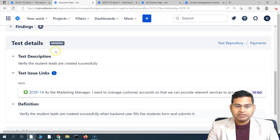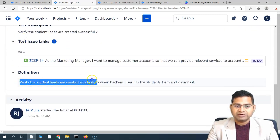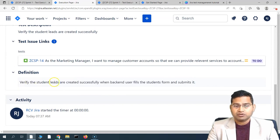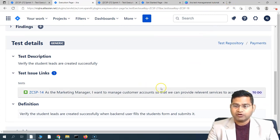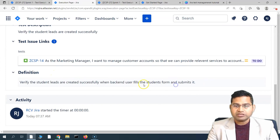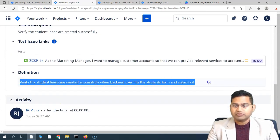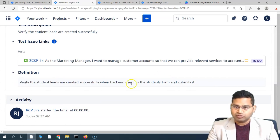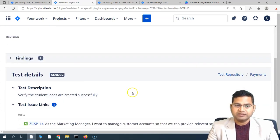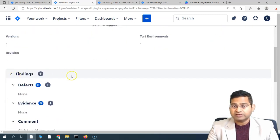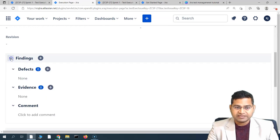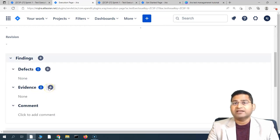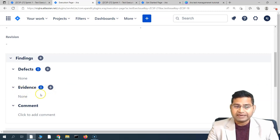For a generic test case, you will see simply a definition of what exactly needs to be done — for example, 'Verify the student leads are created successfully when a back-end user fills the student forms and submits it.' You will launch your application, perform the required actions, and follow the definition. Since it is generic and not step-by-step, you simply need to follow the overall description defined here.